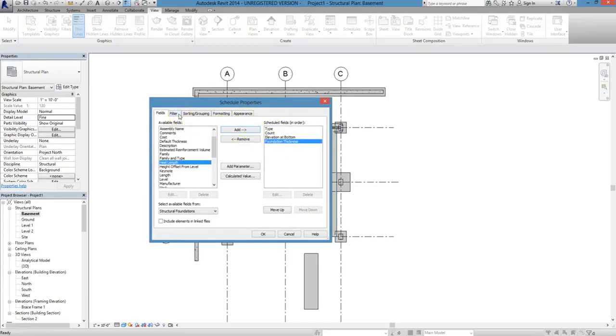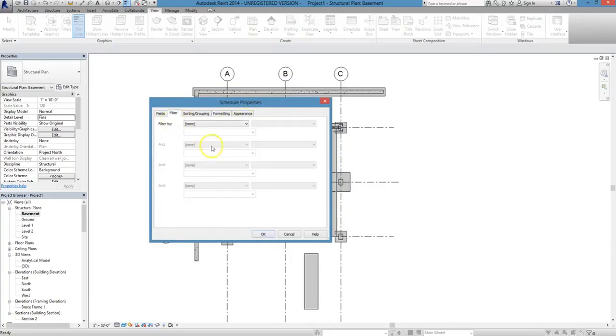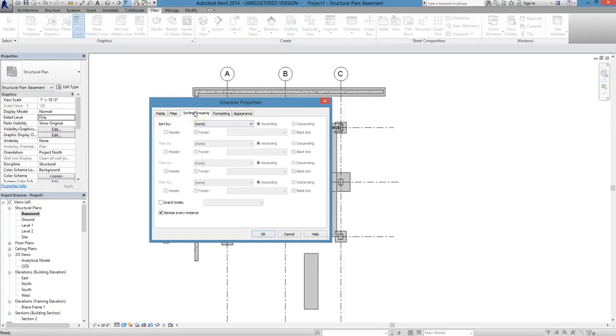Once you've adjusted the order as you need, click on the Filters tab. In this case, we aren't going to filter anything out, but here is where you would go if you wanted to hide certain elements.